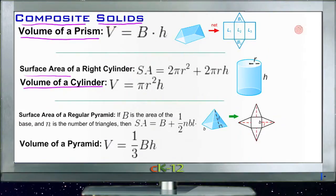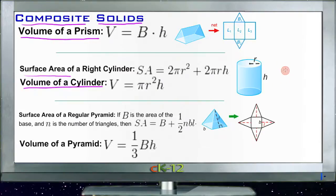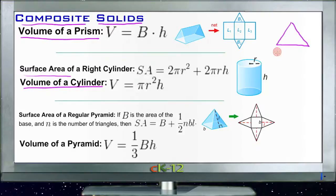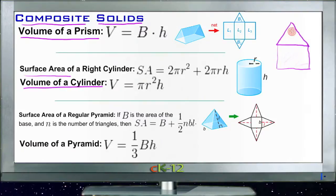Composite solids are just solids that are built up of shapes built on top of each other. Maybe you'll have a cylinder with a cone on top of it, or you'll have a cube with a pyramid on top of it. You end up with shapes that look kind of funky — like a house — a three-dimensional figure that has a cube with a triangular prism or a pyramid on top of it, depending on the house.